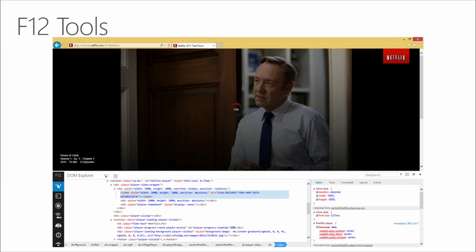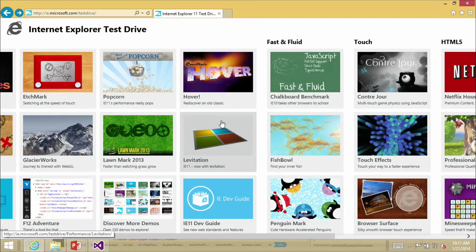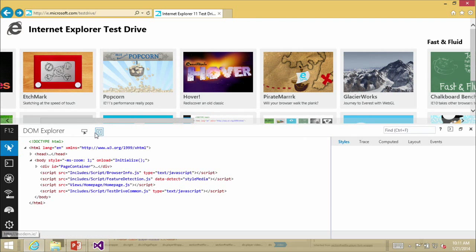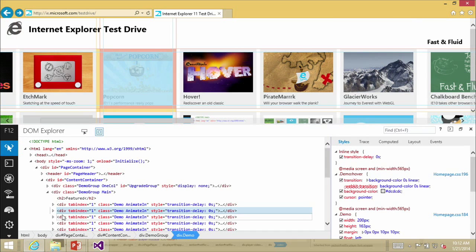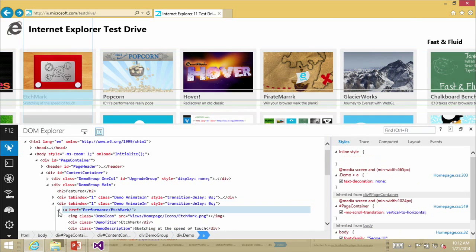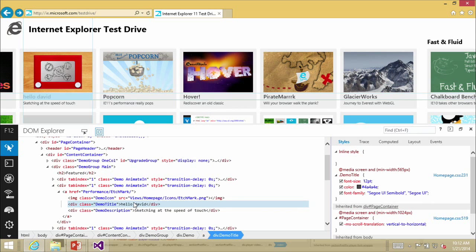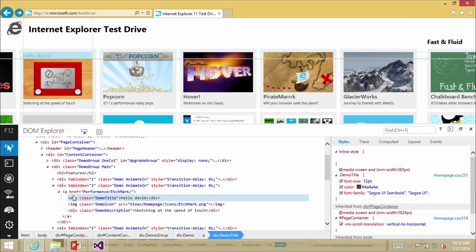Another new feature is the F12 developer tools — an exciting change with a brand new toolset right in the browser. Hitting F12 opens tools for everything from determining layout to testing performance. In the DOM Explorer, you can edit the DOM live — clicking on a div, editing text directly, and seeing that change right there in the DOM. You can do live edits, drag and drop, and change layout right inside the browser without opening any other tools.